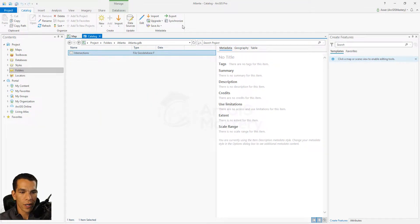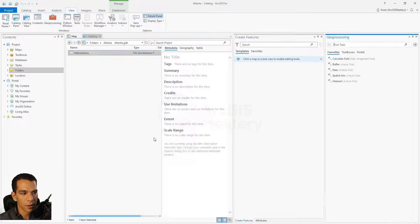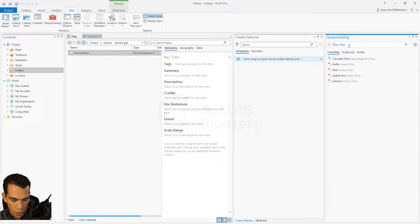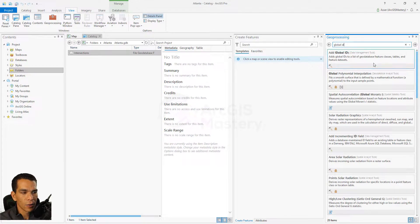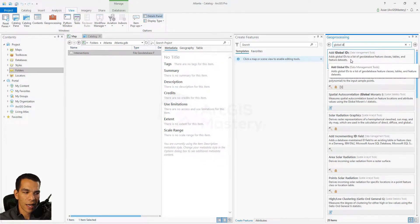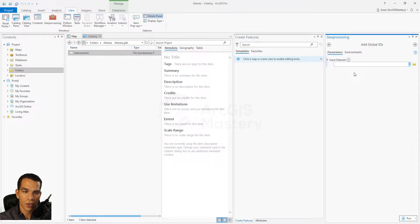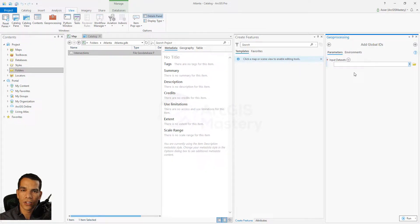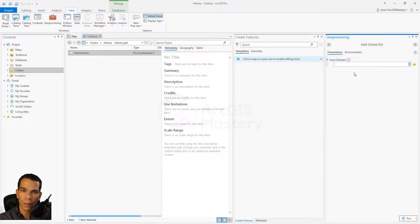Or you can go to View, go to Geoprocessing, and search for Global ID. You will see here that you have Add Global ID as a geoprocessing tool. For example, if you have let's say a geodatabase or a feature dataset that has a hundred different feature classes and you want to enable Global ID for all of them at once.